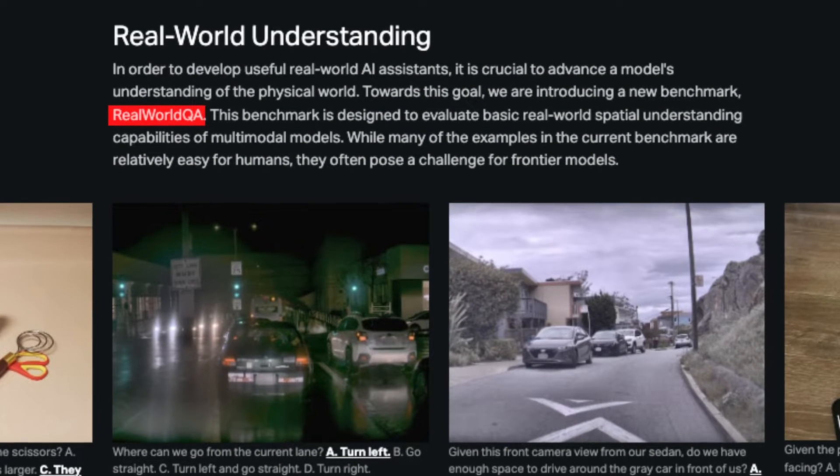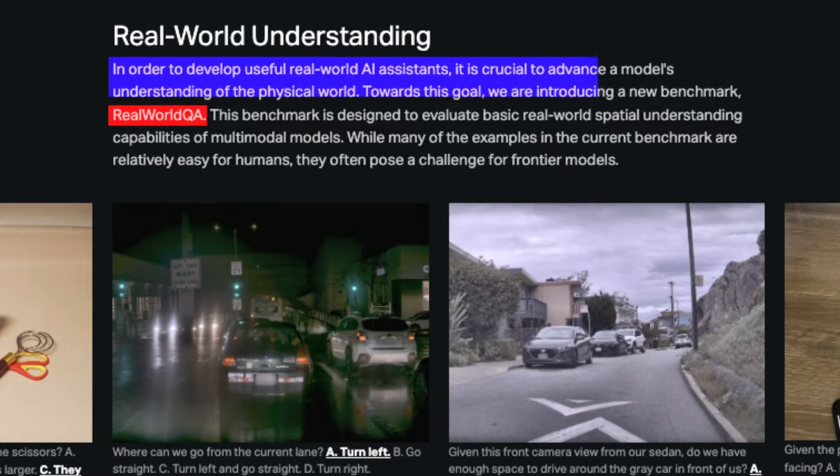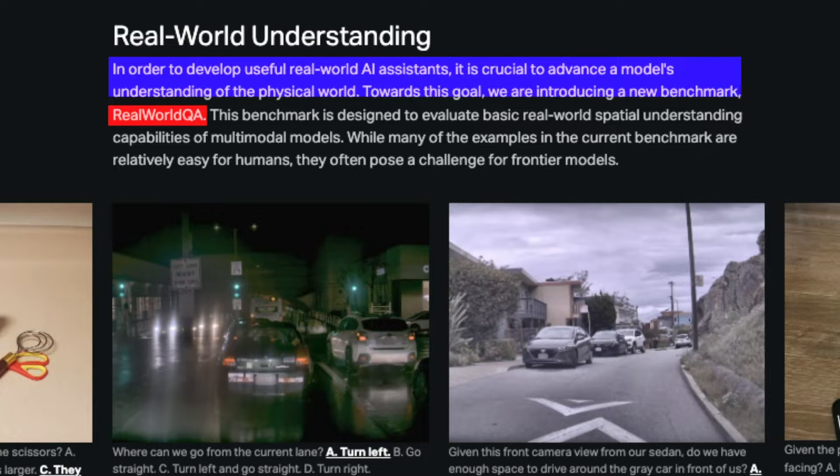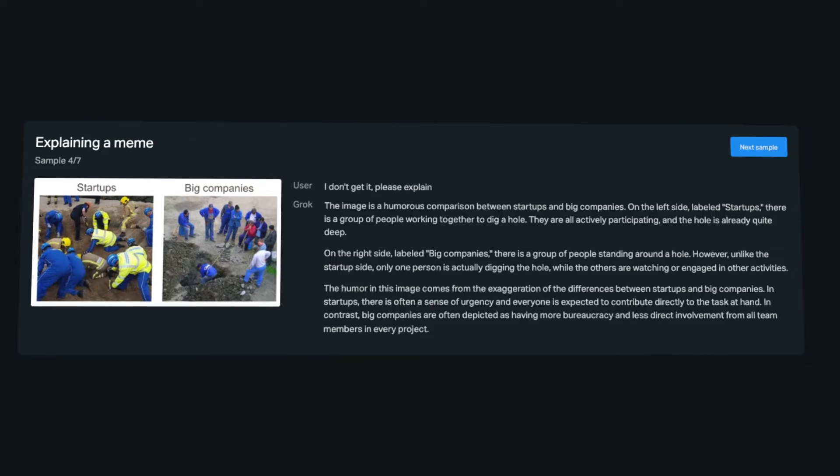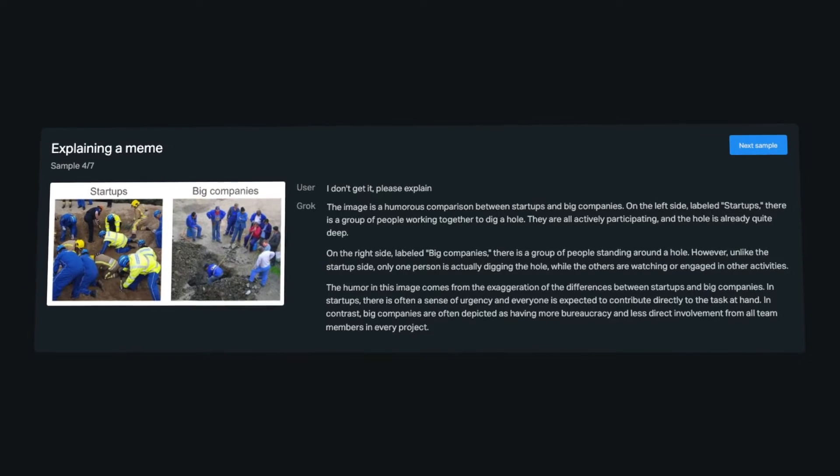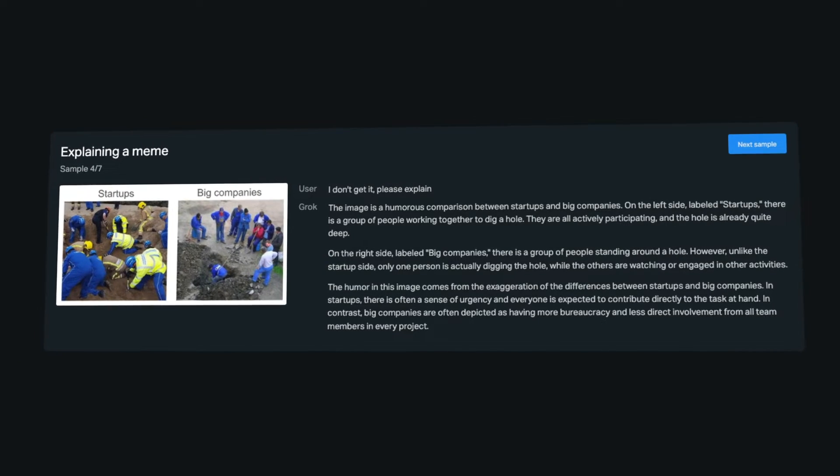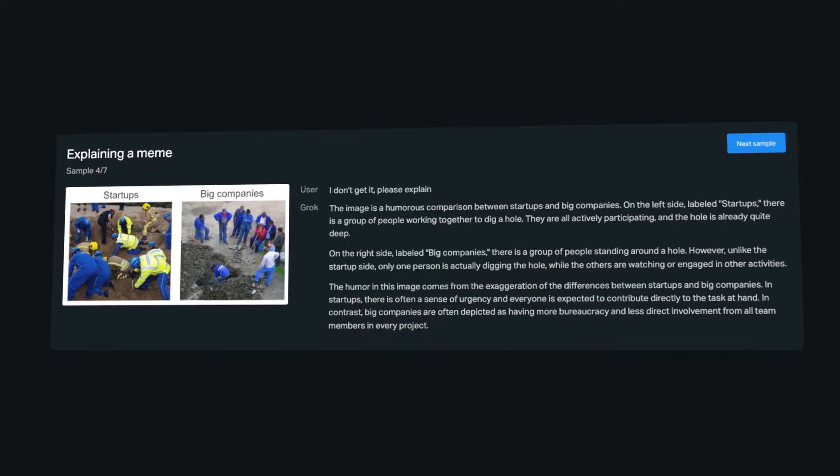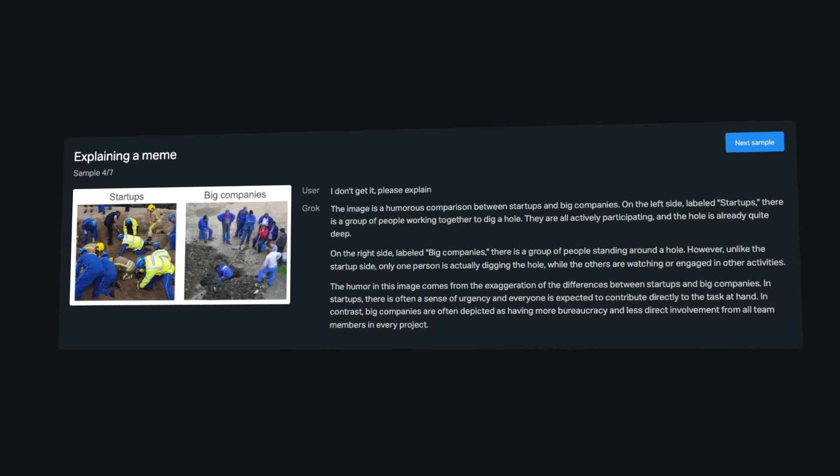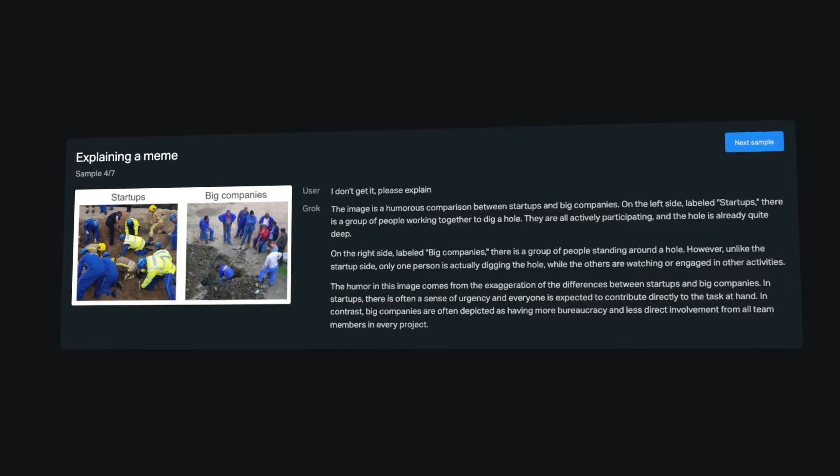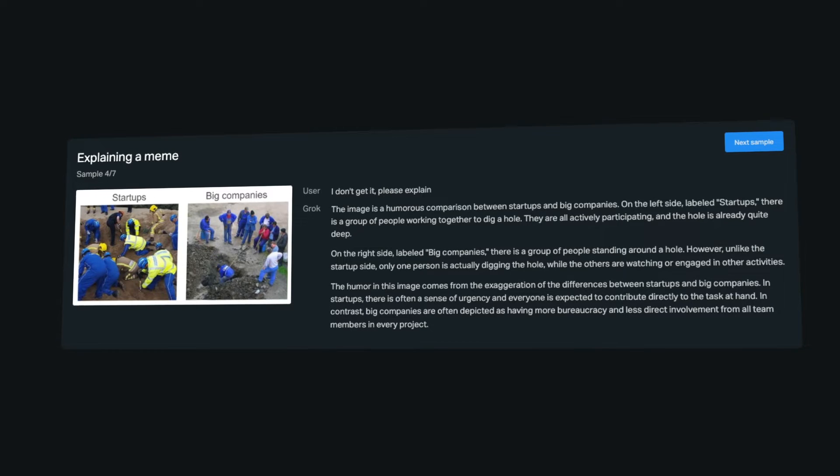The Real World QA Benchmark is a new standard specifically designed to test an AI's ability to navigate and understand real-world spatial scenarios. Grok 1.5 Vision's performance in Real World QA highlights its superior spatial understanding capabilities, distinguishing it from its peers.